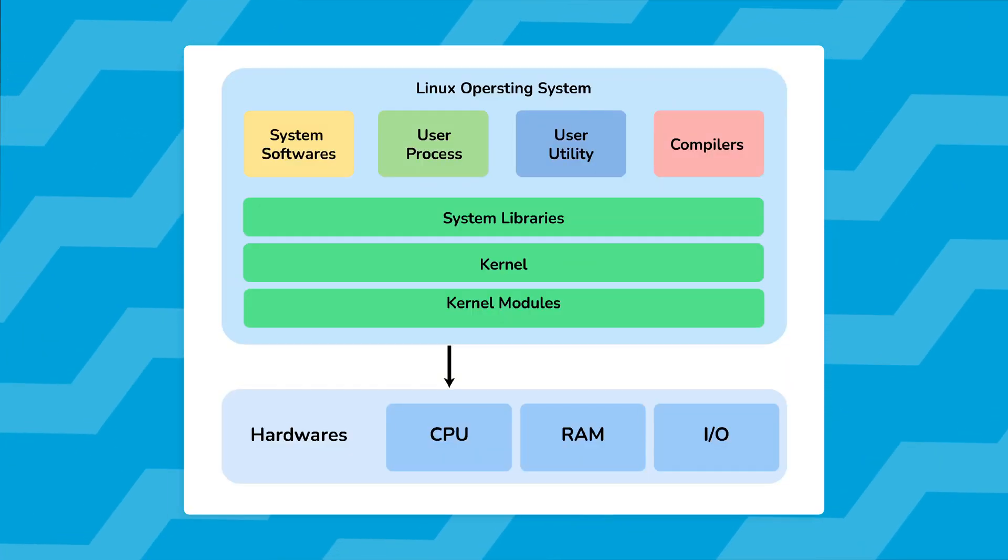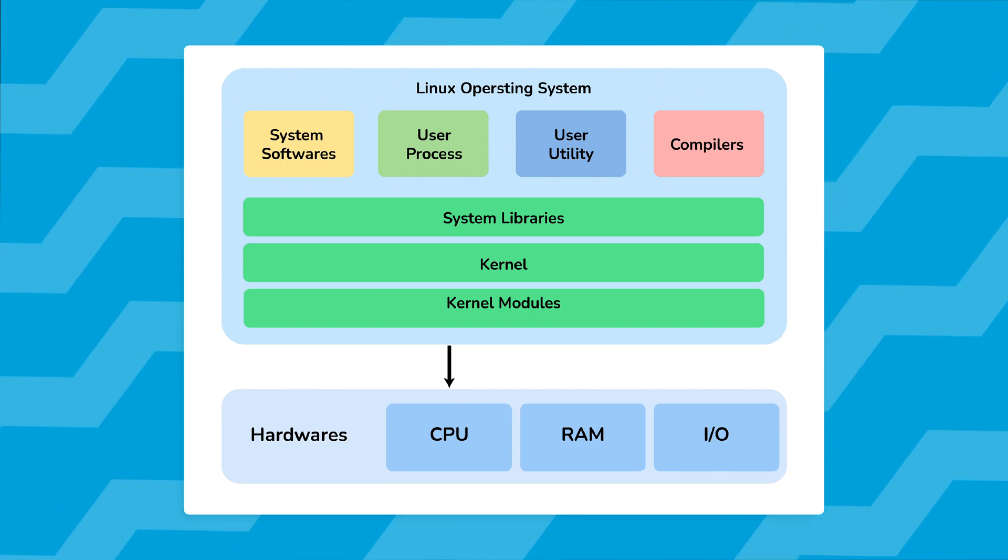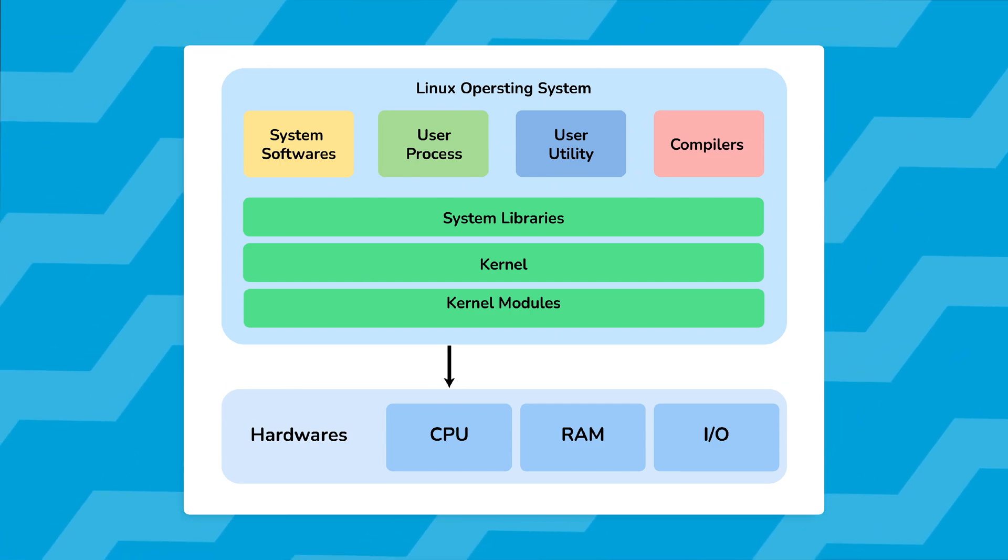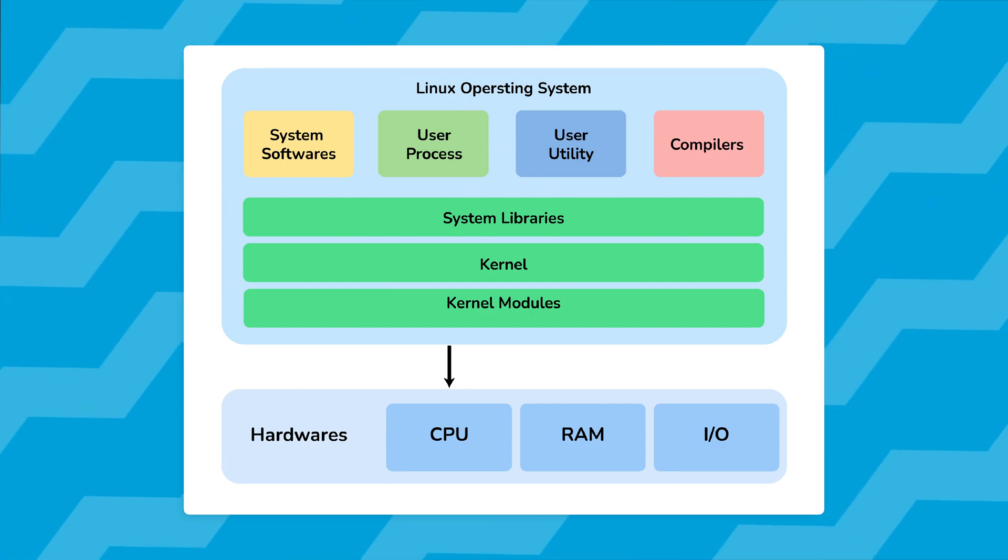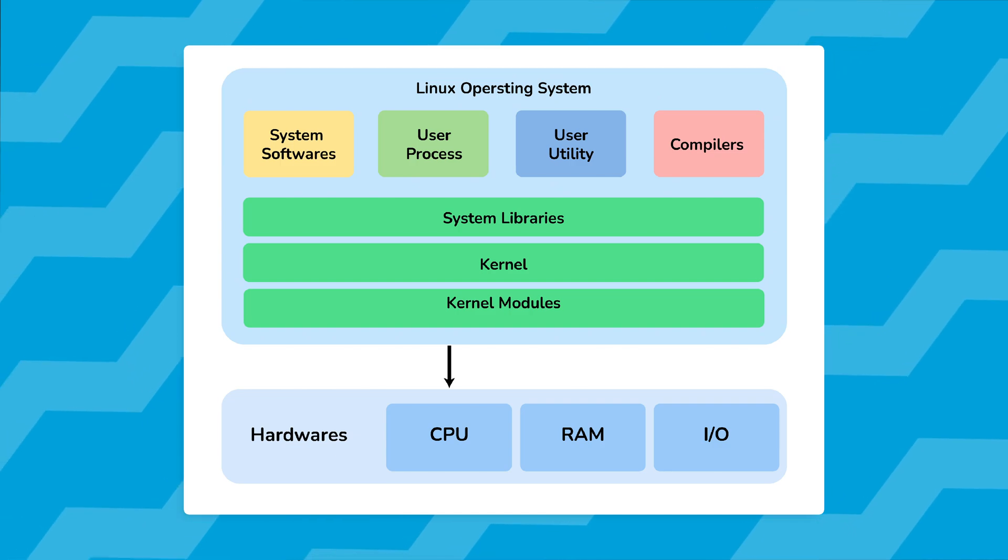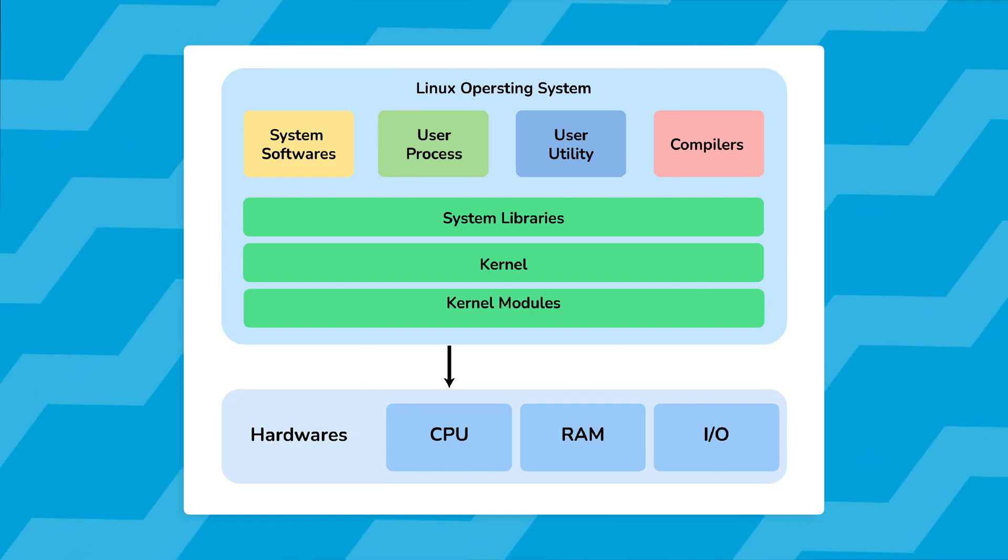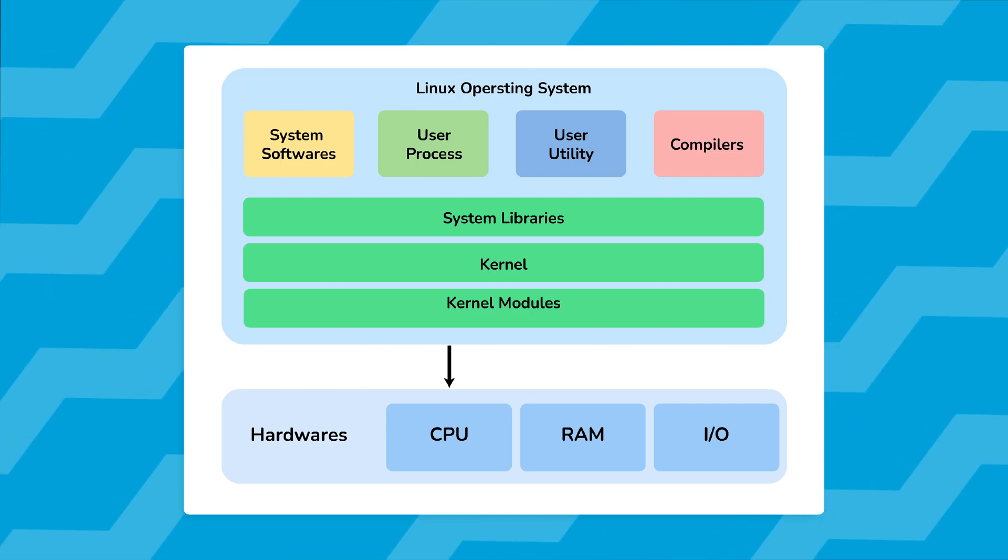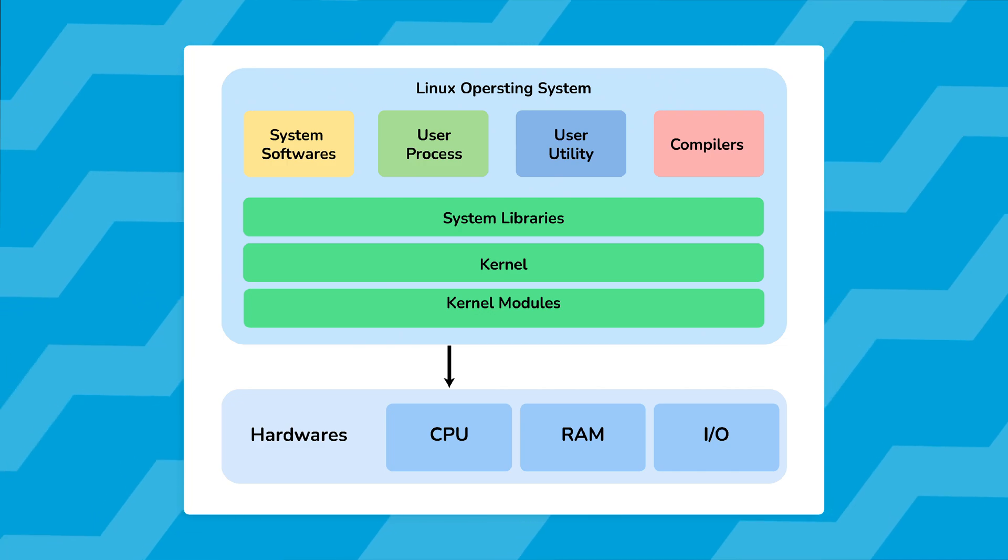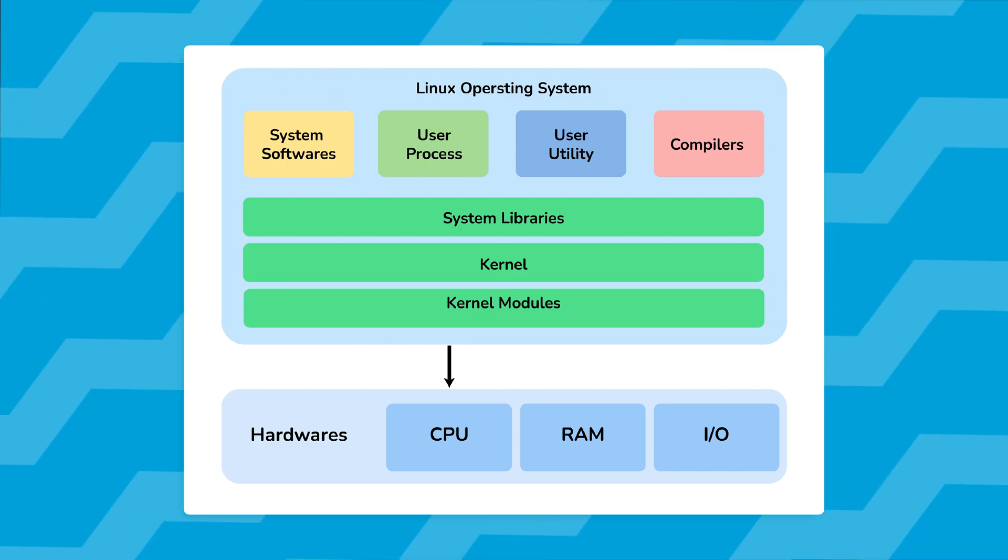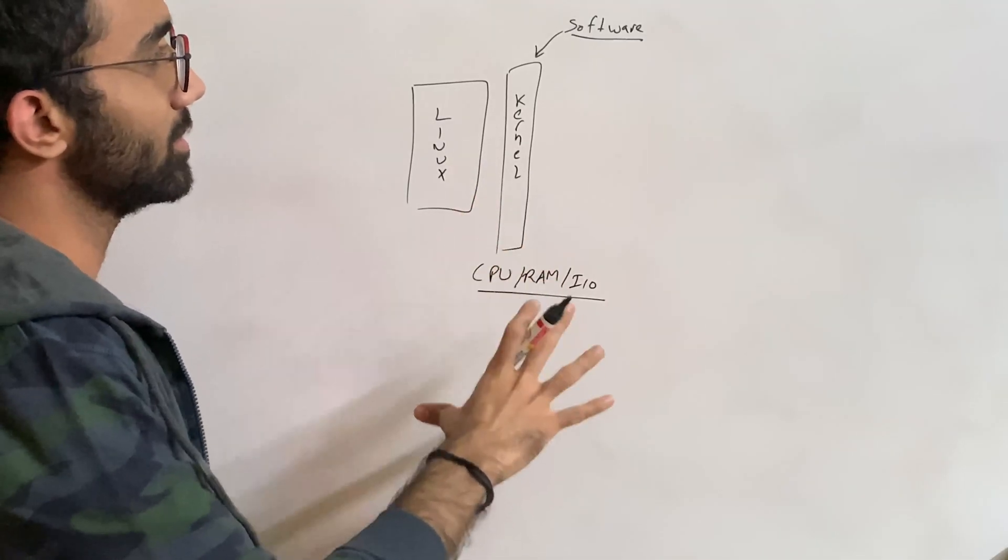For example, the CPU, the RAM, the I/O - the allocation for those things is handled by the kernel, the Linux kernel. Now Linux kernel has certain APIs, if you're a web developer you can think of these as APIs.